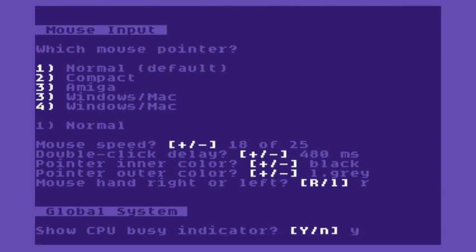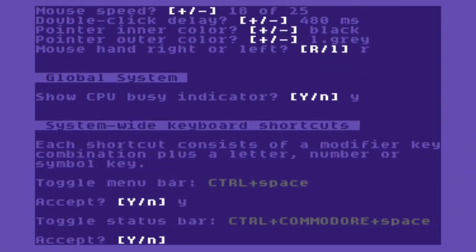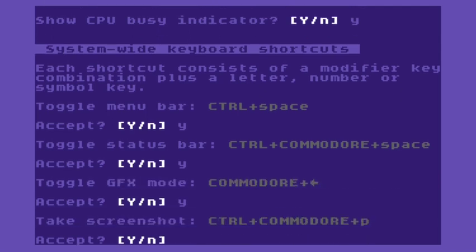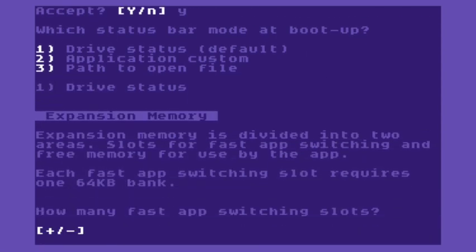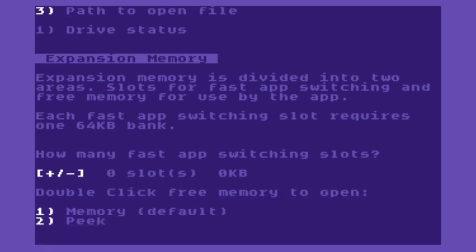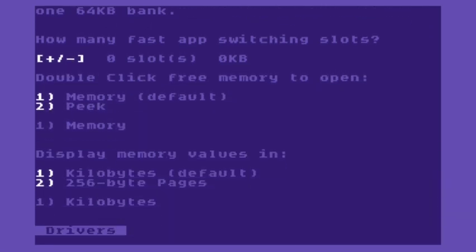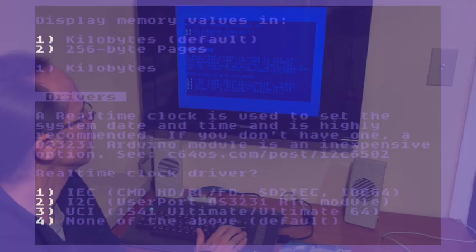I want to show the CPU busy indicator. We have a couple of global keyboard shortcuts that we can customize, but I'll accept those defaults. I'll accept this default for the status bar, not going to worry about expanded memory right now. I'll accept the default for that and I'll accept the default for that.